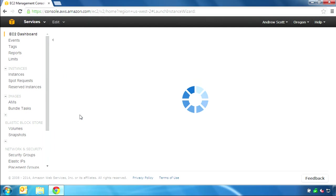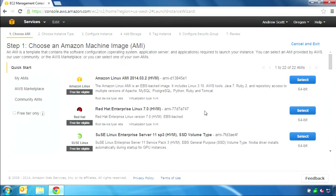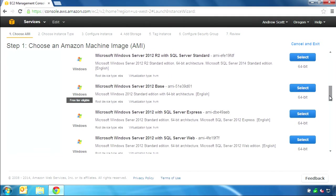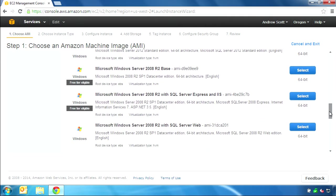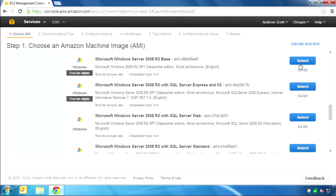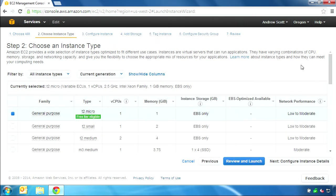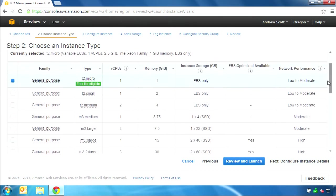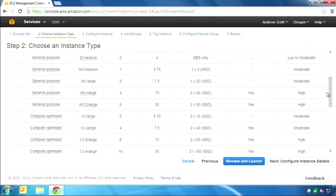Select Launch Instance and you will be shown a list of Amazon machine images. These are pre-installed operating systems and perhaps additional applications. I will select the Windows Server 2008 R2 base. Next we will choose an instance type, which determines the size of the virtual server with respect to the number of virtual CPU cores, memory, and local storage. The M3.xlarge type is our recommendation for a single QCloud channel because it has four CPU cores.